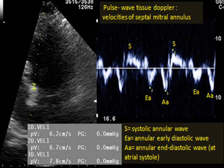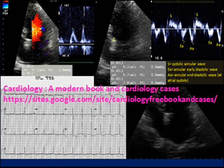Normally, at the septal mitral annulus the peak early diastolic E velocity should be over 8 cm/s, and at the lateral annulus at least 10 cm/s. A mitral annular E velocity of 5 cm/s or less is an indication of severe diastolic dysfunction and also indicates a worse prognosis.